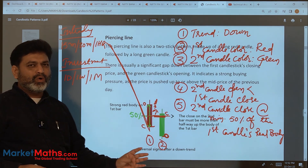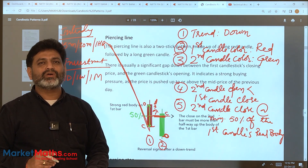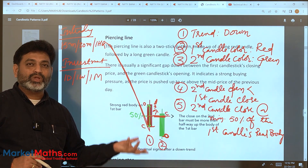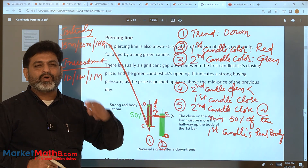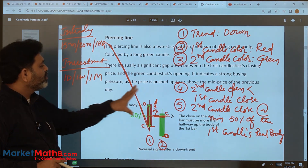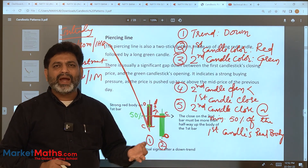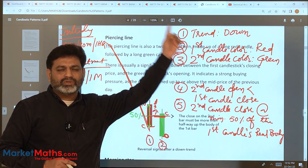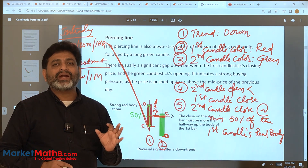Technical analysis — when talking about candles — the time frame is decided by your investment plan. Whether you are doing investment or intraday, you decide accordingly. The piercing line has a 90% success rate among all available patterns and is one of the strongest patterns.